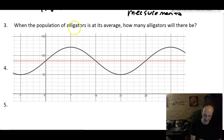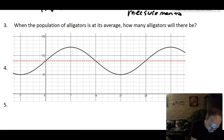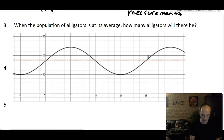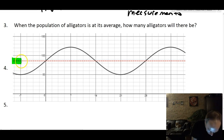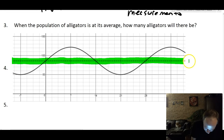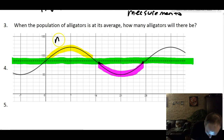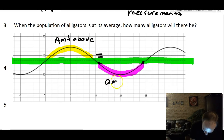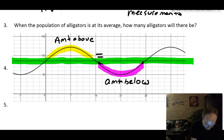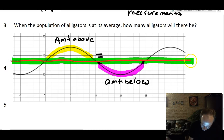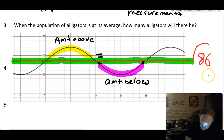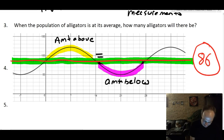The next question asks: when the population is at its average, how many alligators will there be? The average of a sinusoidal graph is represented by the midline, because there's the same amount of graph above the midline as below it. So when the population is at its exact average, it equals the midline value of 86 alligators.